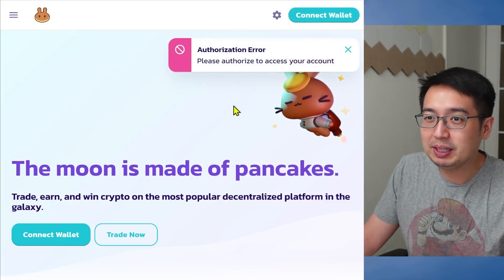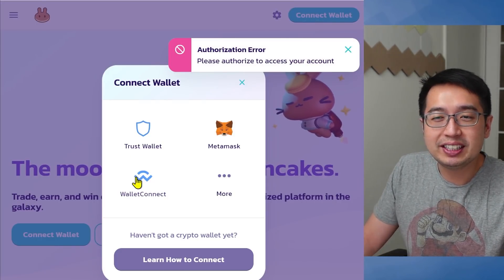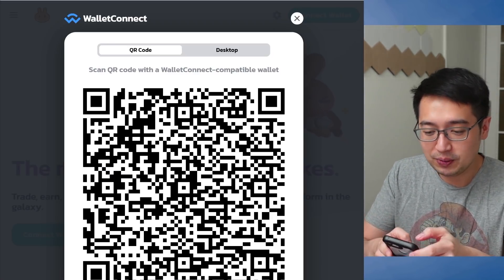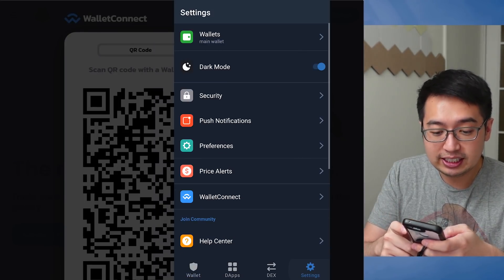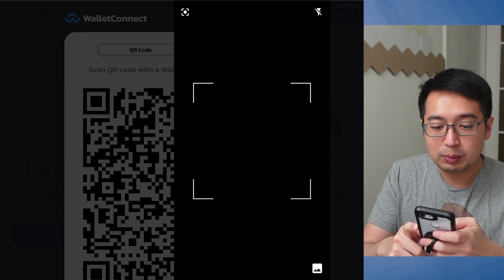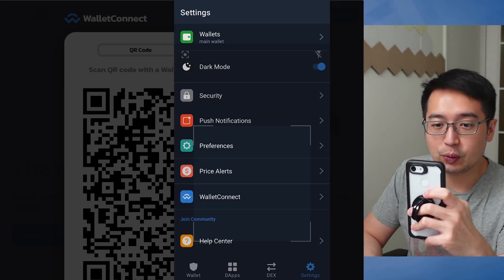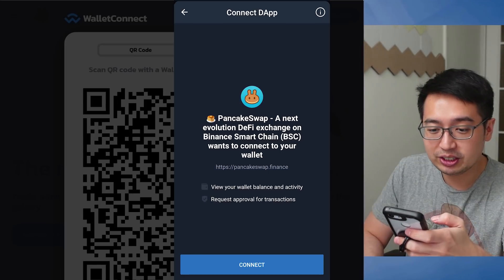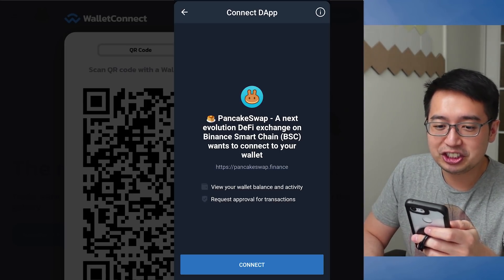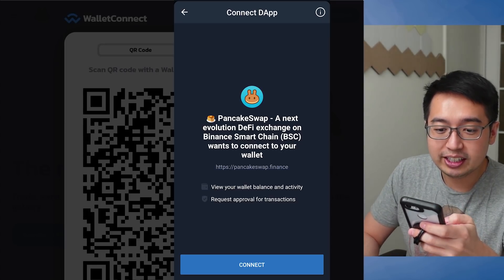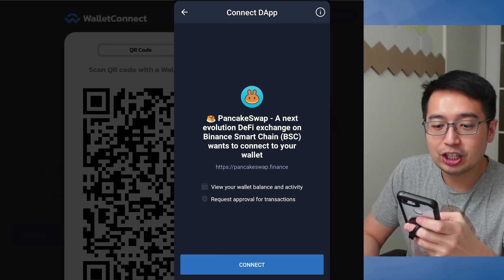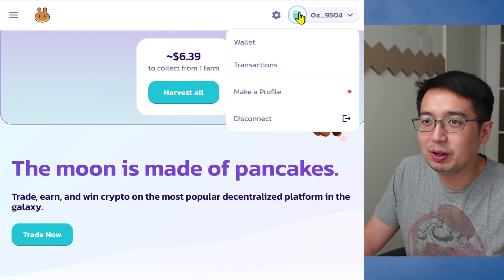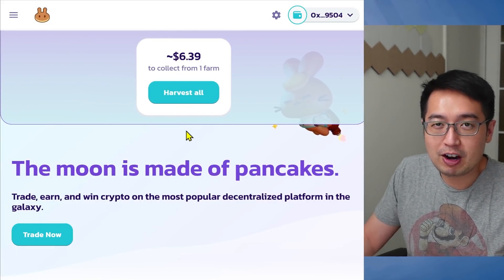We selected TrustWallet but MetaMask popped up — no problem, we're going to hit Connect Wallet and select Wallet Connect this time. I'm going to open up the app on my phone. On the homepage of the Wallet section, we're going to select Settings and Wallet Connect. That brings up the camera and we can scan the QR code. We'll get a prompt to connect to PancakeSwap — you should read the details. PancakeSwap wants to connect to my wallet, view my wallet balance and activity, and request approval for transactions. Hit Connect, and we're connected.